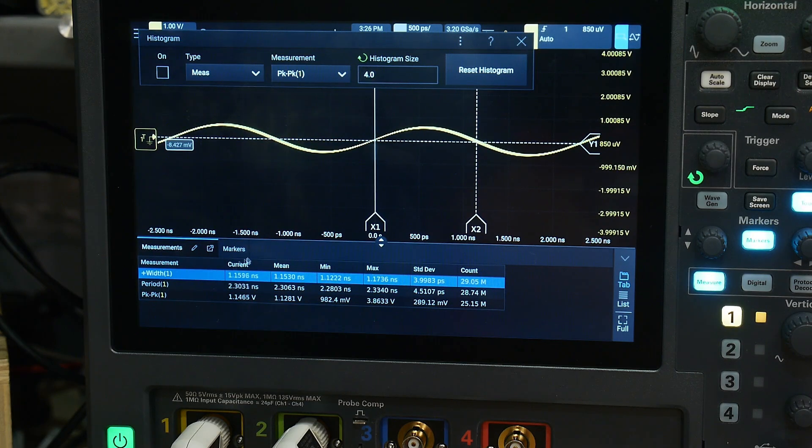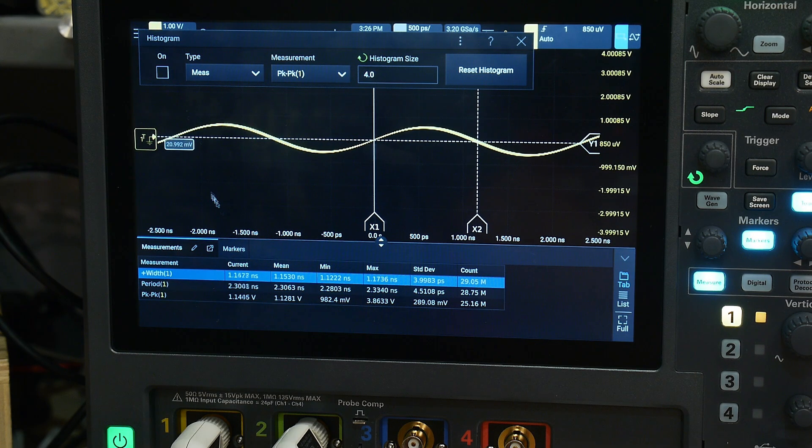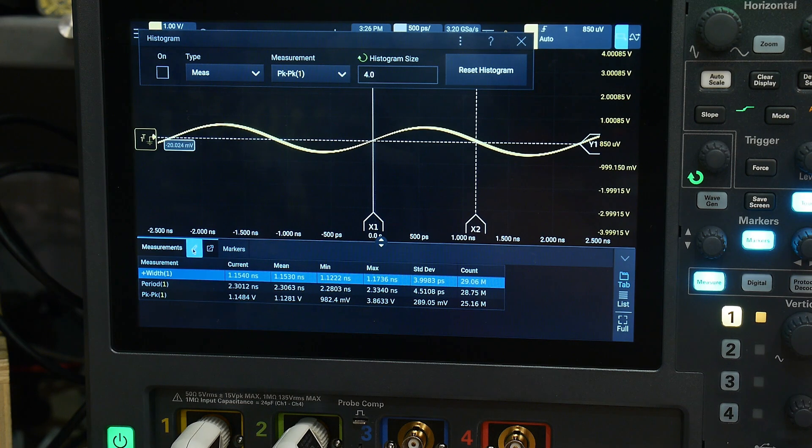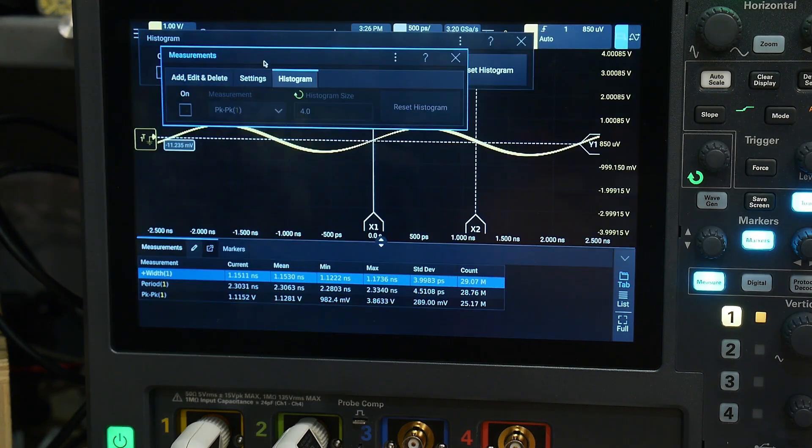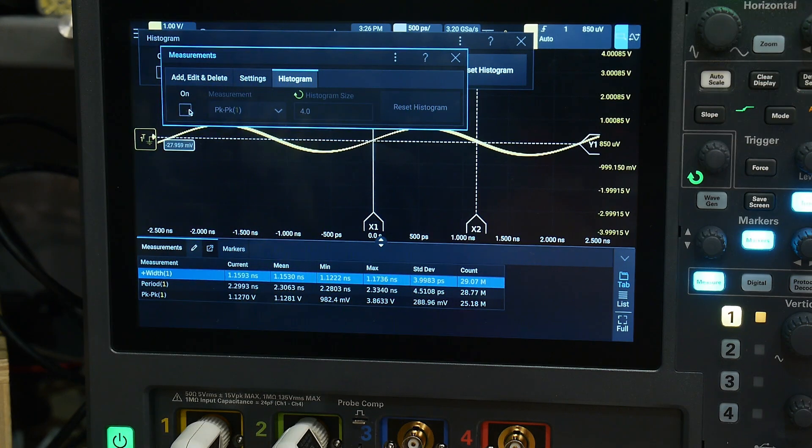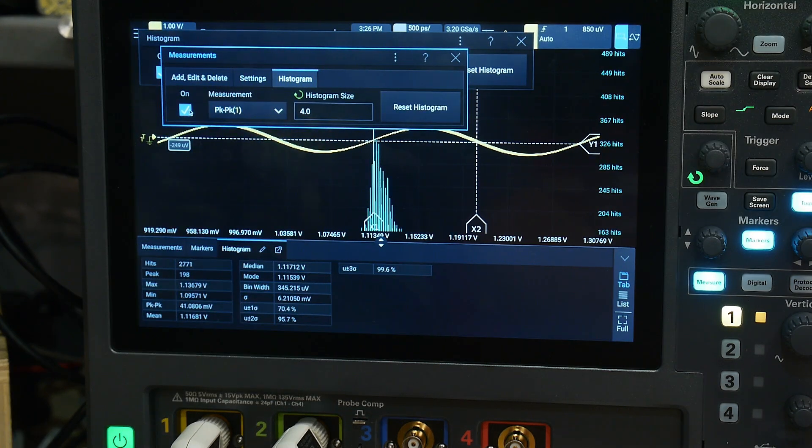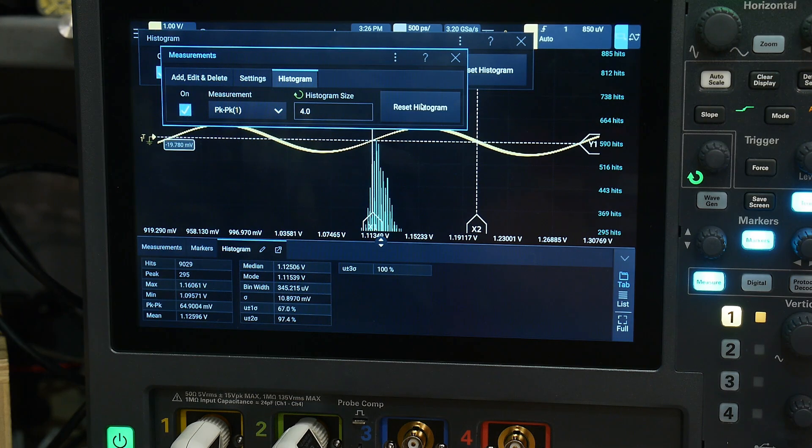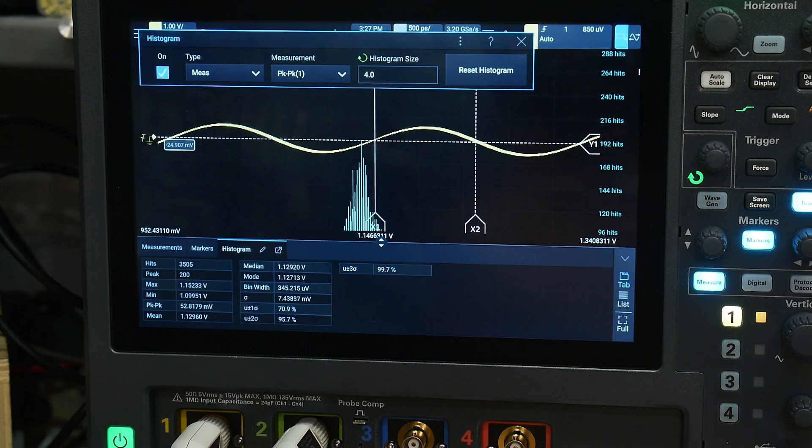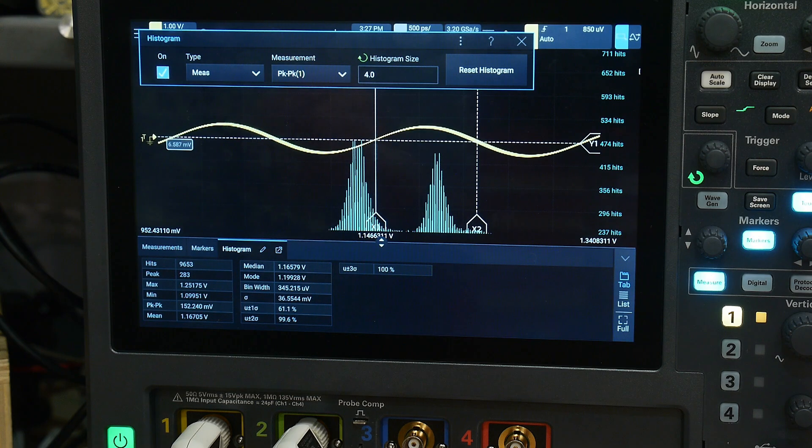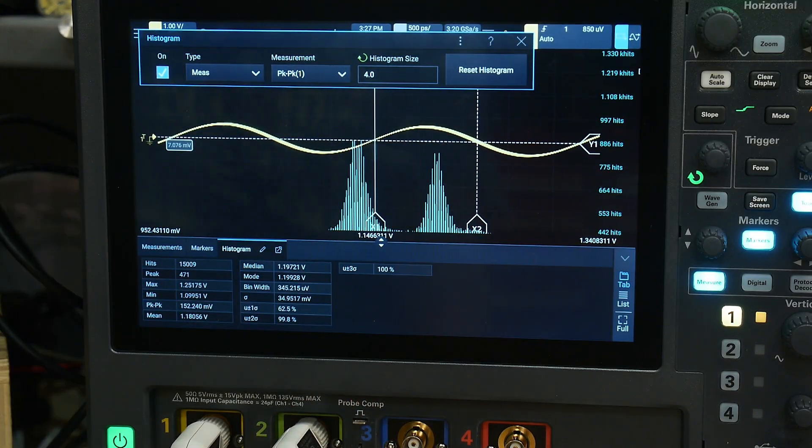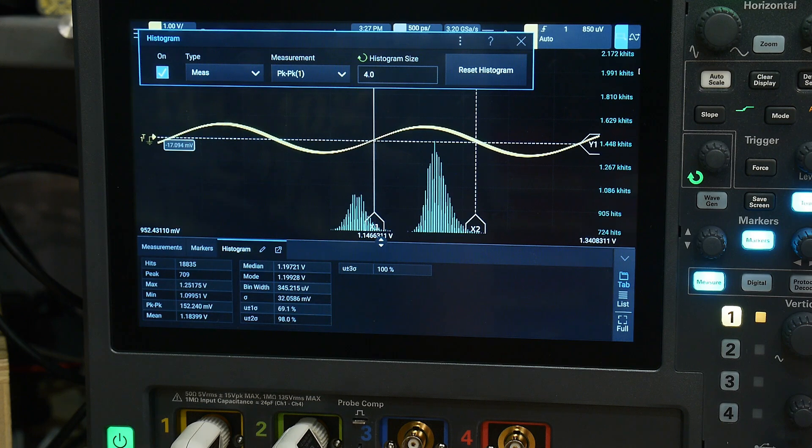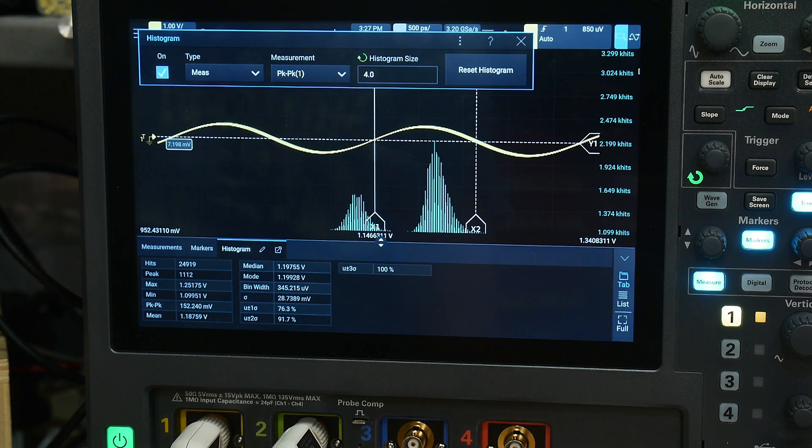Let's turn the histogram on for the width measurement. I'm going to turn the histogram on, we're going to do a peak measurement, and we'll reset the histogram. Let's build it up here.